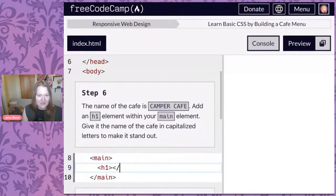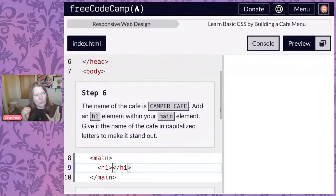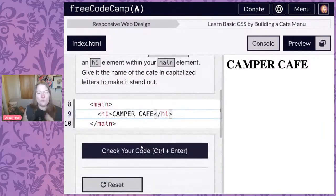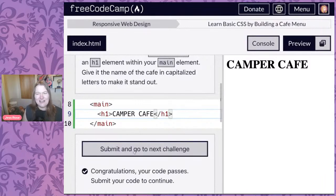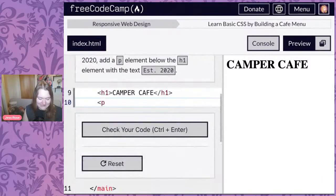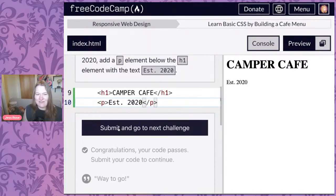An H1 is the most important, primary heading on your page — generally you want only one per page. Headings are in descending order: an H1 can have an H2 under it, an H2 can have H3s, and you mostly want to descend them like a tree. We'll type 'Camper Cafe' in the H1. Then we add a P element — P stands for paragraph — and say 'Established 2022.'